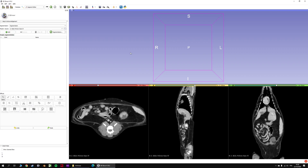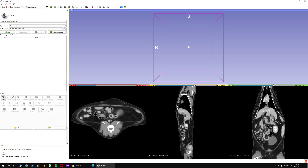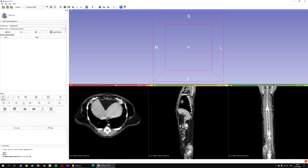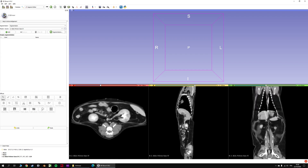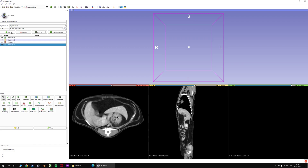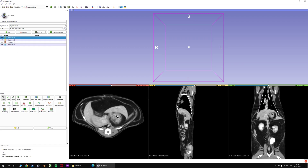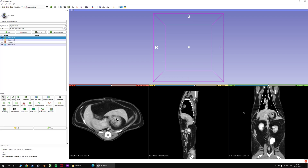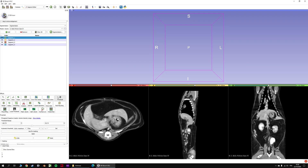Hello, in this video we will make a 3D reconstruction of a cat and we'll see the kidneys, the spleen, some bones and the lungs. First you have to create your segments. Let's start with the lungs because it's very simple.